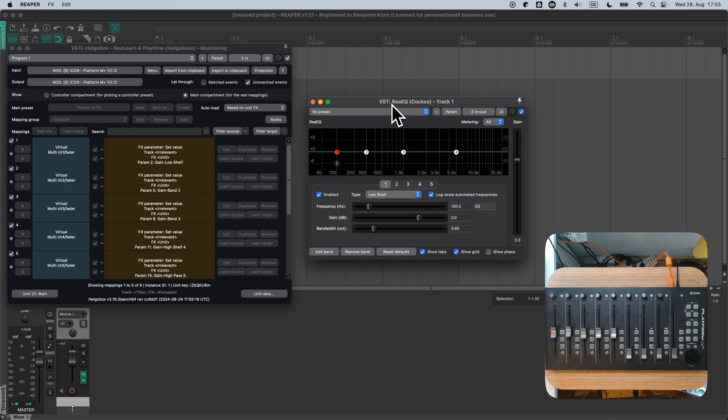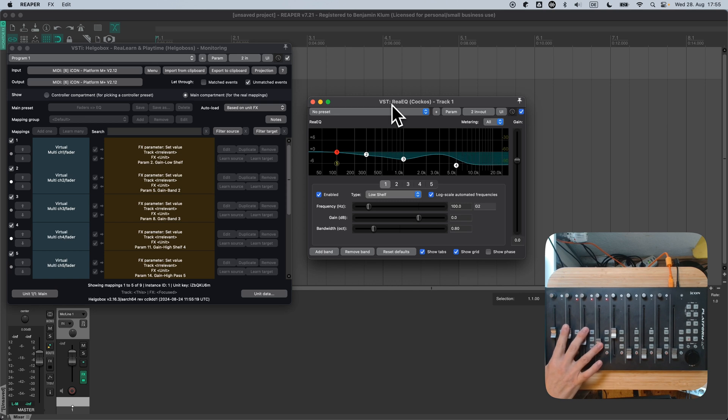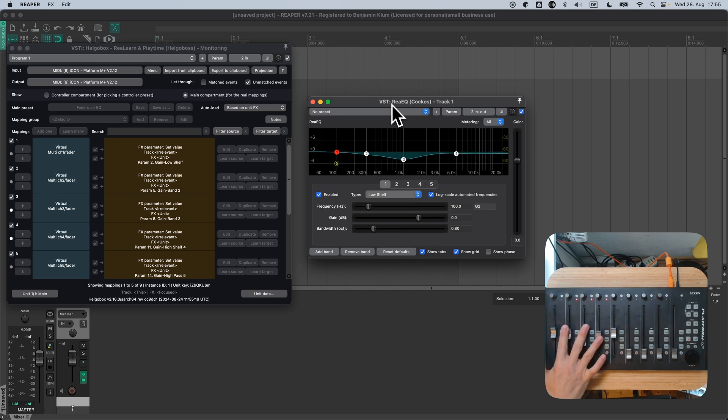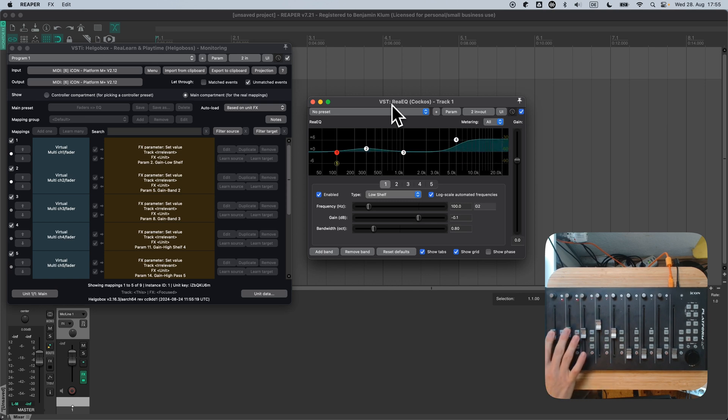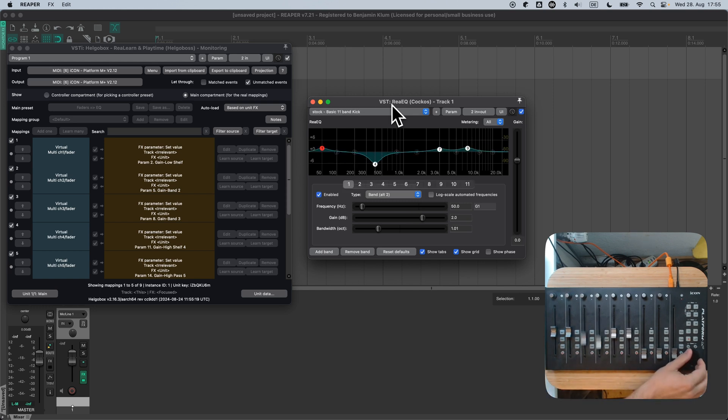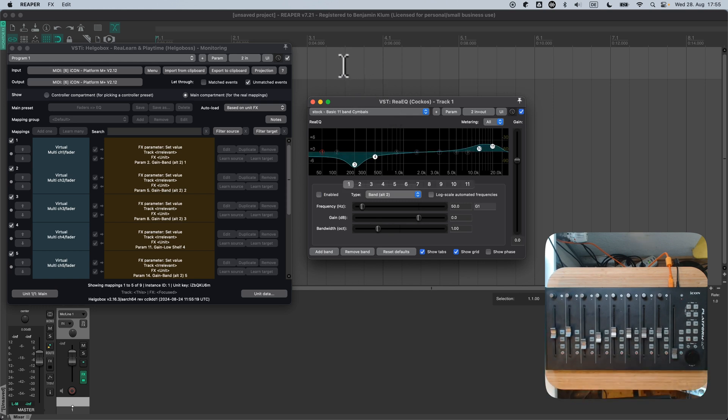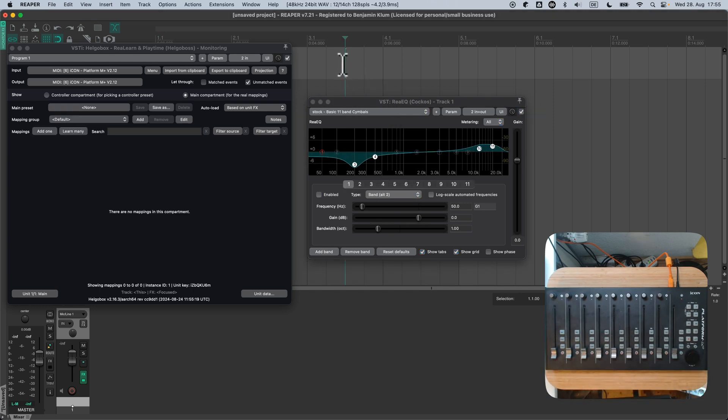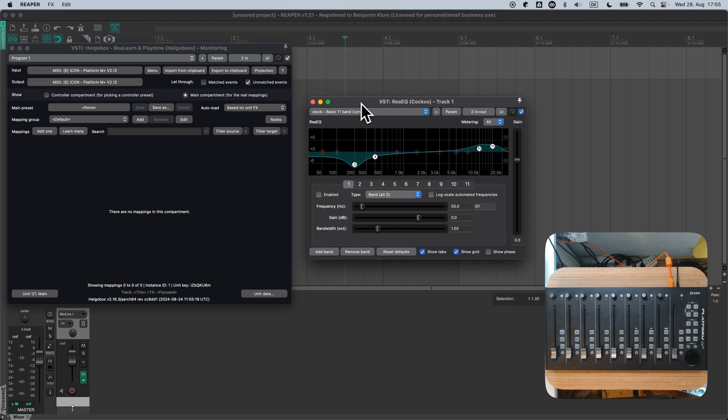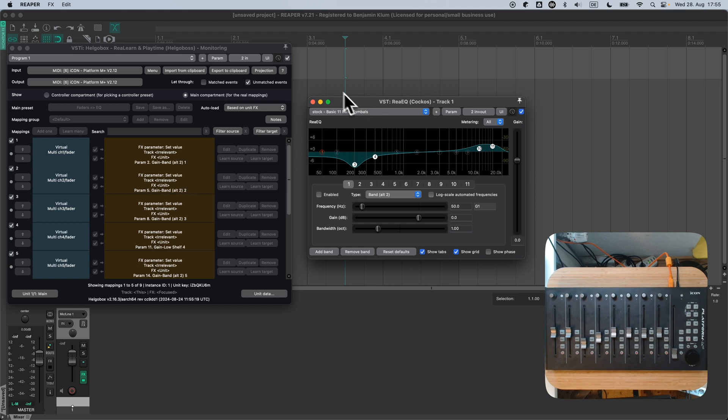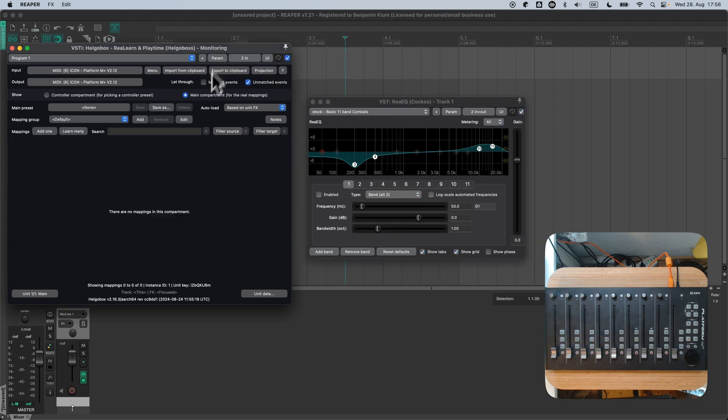Focusing ReEQ with a mouse click makes ReLearn load our desired preset. We can now control the EQ as we did last time. As soon as you click somewhere else, ReEQ loses focus. Consequently, ReLearn unloads the preset and the controller turns inactive again. That's exactly what we wanted to achieve. Clicking back on ReEQ loads the preset again. Clicking away unloads it.